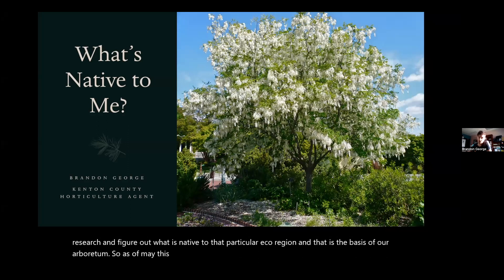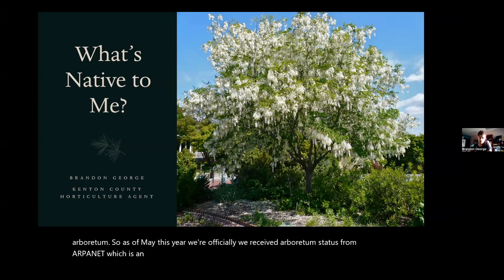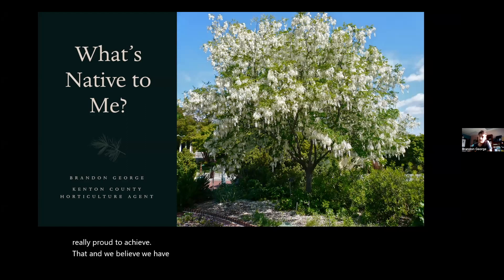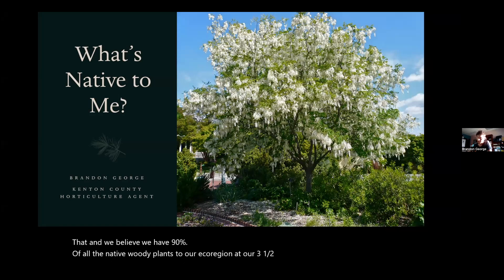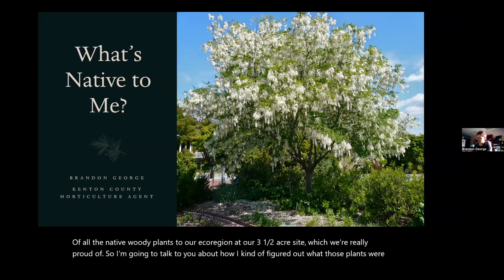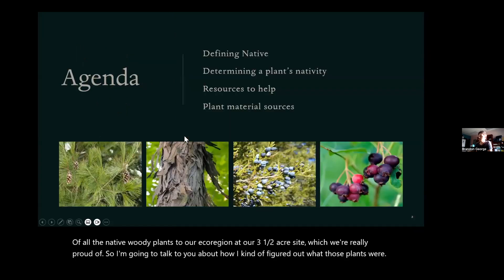As of May this year, we officially received arboretum status from ArbNet, which is an international body that certifies arboretums. We're really proud to achieve that. We believe we have 90 percent of all the native woody plants to our ecoregion at our three and a half acre site. So I'm going to talk to you about how I figured out what those plants were.